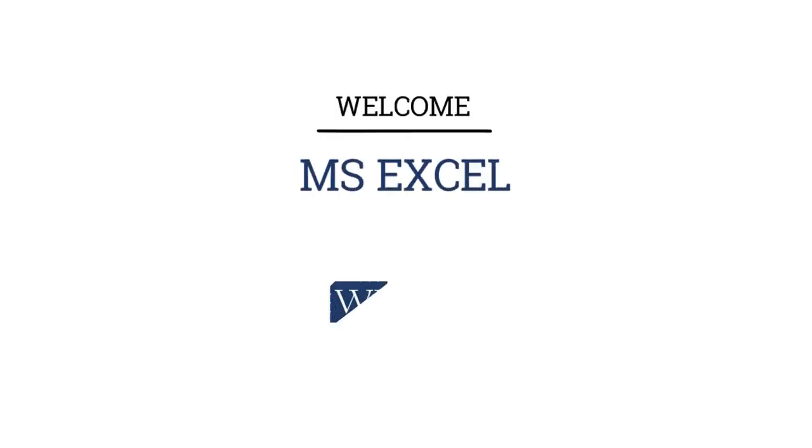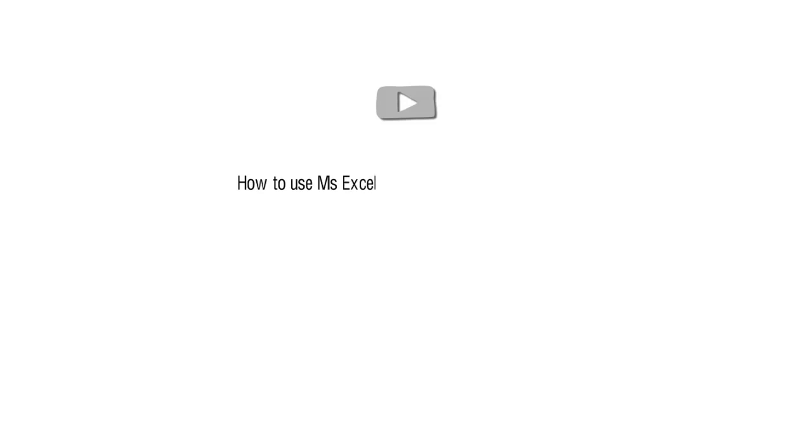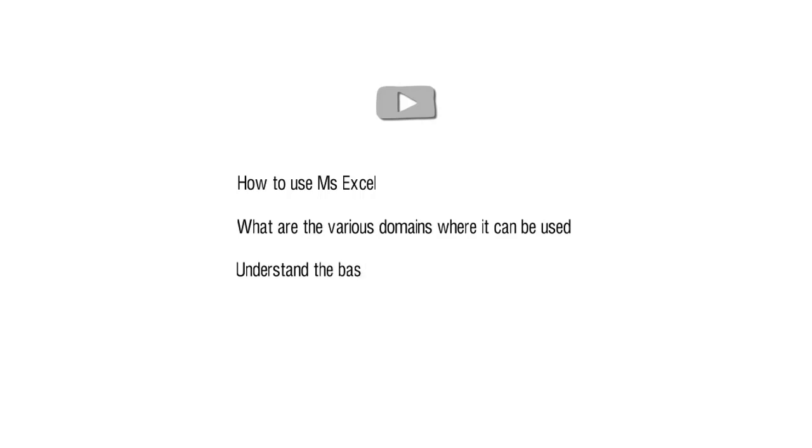Hello and welcome to this course on Microsoft Excel by White Knight Ventures. In our introductory video, we will be learning how to use MS Excel, what are the various domains where it can be used, and we will try to understand the basic structure of the program.